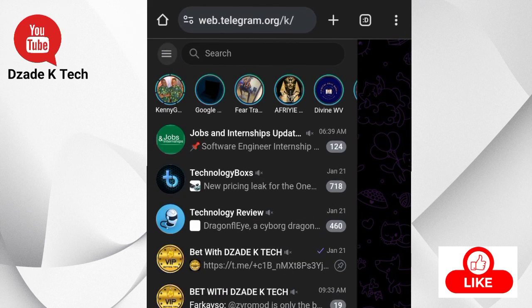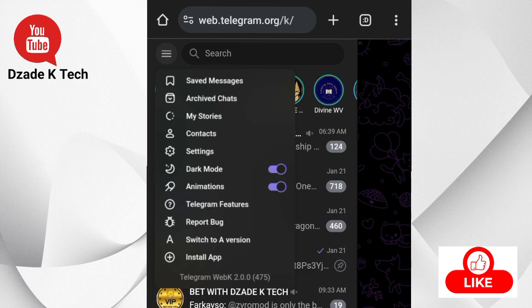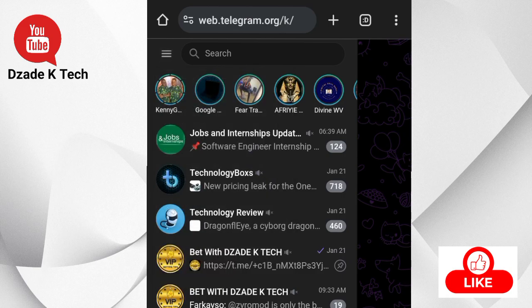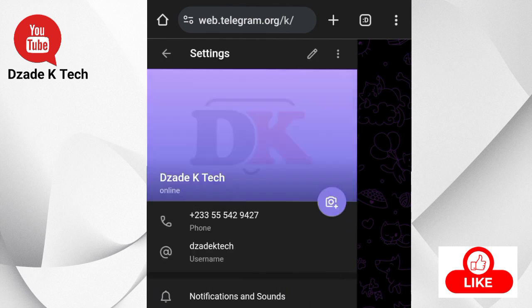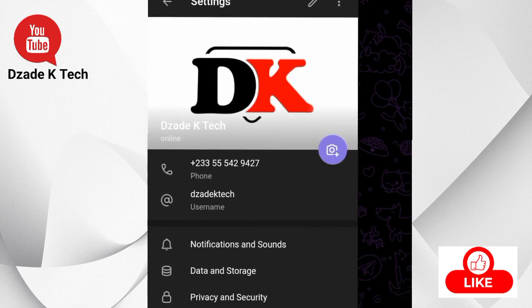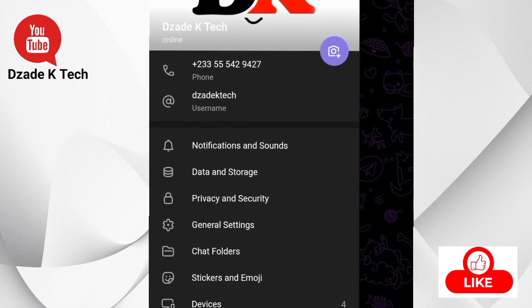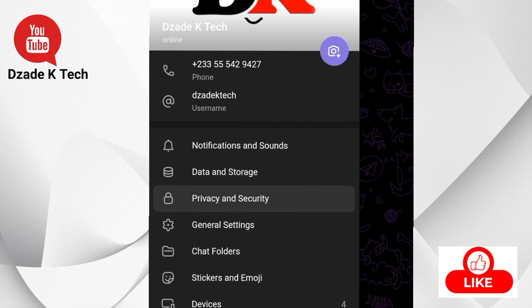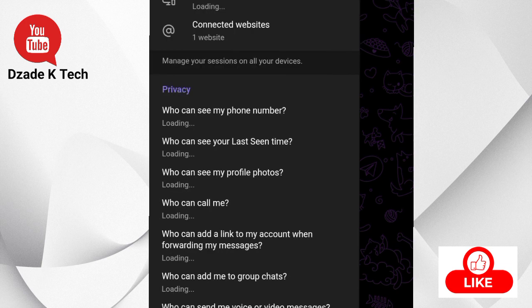You click or tap these three lines over here and go to Settings. From Settings, move to Privacy and Security.